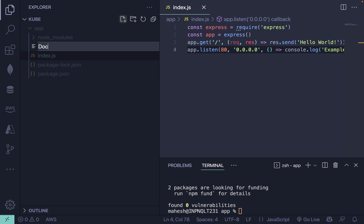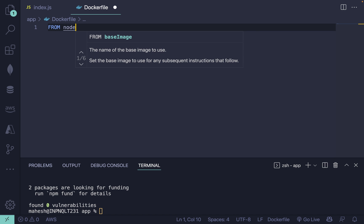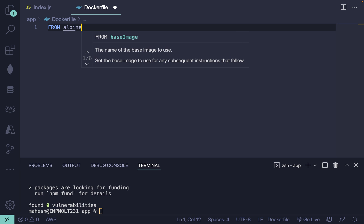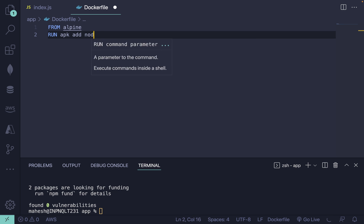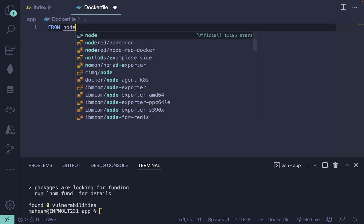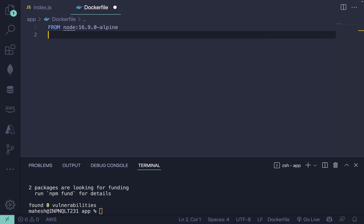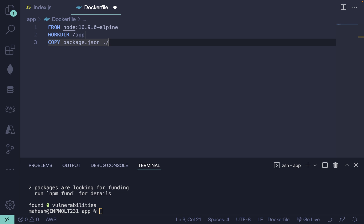Now we can start with our Dockerfile. If you're not aware, the Dockerfile is used to build an image. We're going to use a base Node image — you don't need to install Node separately. You can also use Alpine to reduce the build size. After choosing your version, define your work directory inside the container — let's say '/app'. Then copy your package.json to that app directory so you can install all dependencies first.